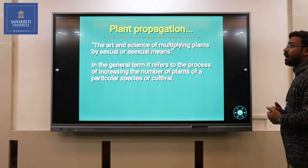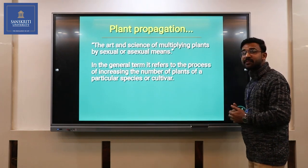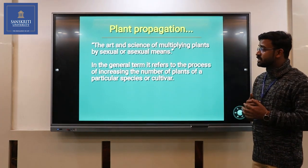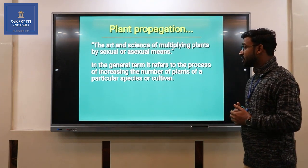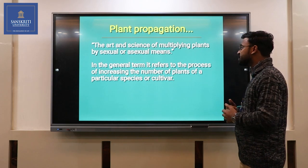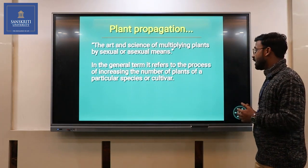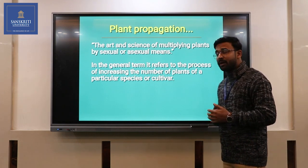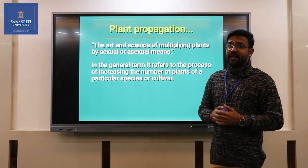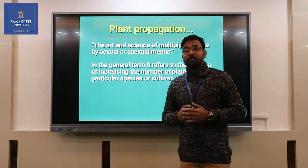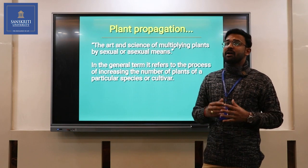The art and science of multiplying plants by sexual or asexual means is called plant propagation. In general terms, it refers to the process of increasing the number of plants of a particular species or cultivar. Simply defined, the multiplication of plants is called plant propagation.